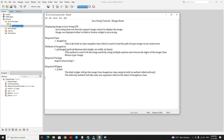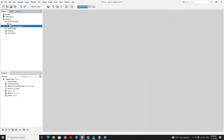The required package is javax.swing — this is the main package to show the image in Java Swing. The main widget is the label. The label widget will get the image from the ImageIcon class using its built-in method called setIcon. The setIcon method takes only one argument, which is the object of the ImageIcon class.